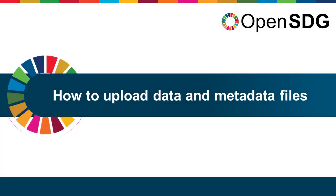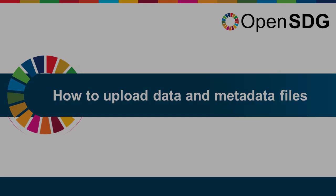Hello and welcome to this OpenSDG tutorial, which will cover how to load data and metadata onto your OpenSDG platform. This is a really important task to learn, as you will need to upload data and metadata files whenever you have changes that you want to show on your platform.